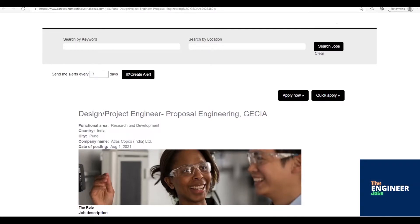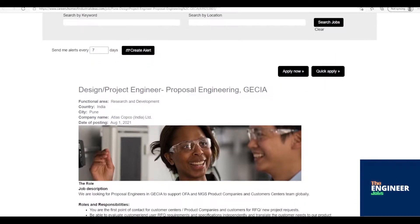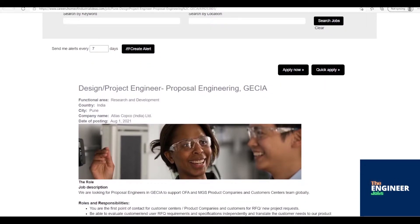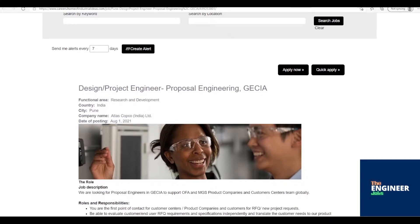Welcome to the Engineer Jobs. Atlas Copco India Ltd is hiring for the post of design/project engineer-proposal engineering, GECIA, having 3-8 years of experience with BE/BTech in mechanical/electrical or instrumentation engineering. Location is based in Pune, Maharashtra.